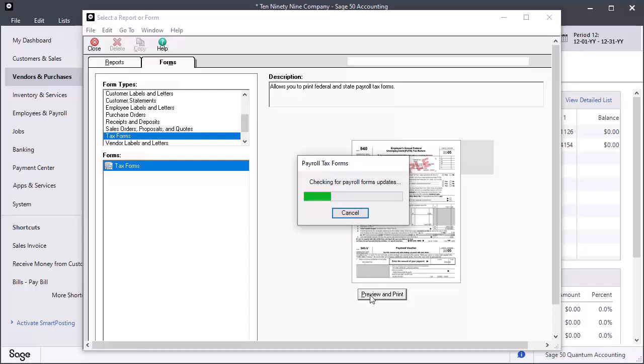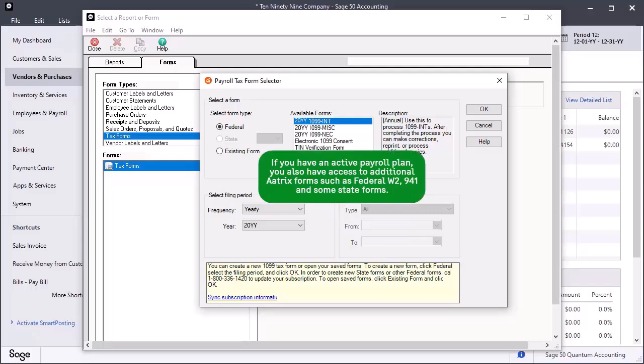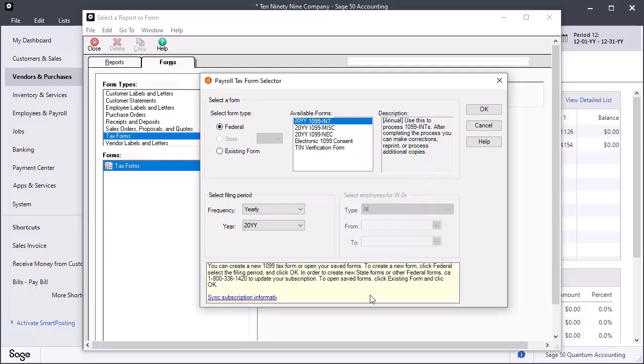The program automatically checks for and installs any payroll forms updates. It is important that you are connected to the Internet. After all updates are installed, the Payroll Tax Form Selector window opens, displaying available ATRIX Federal 1099 and related tax forms.